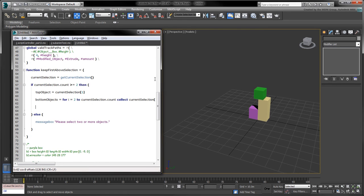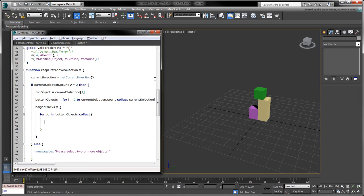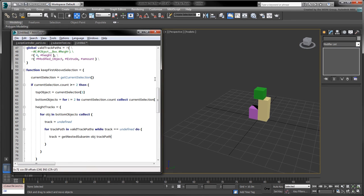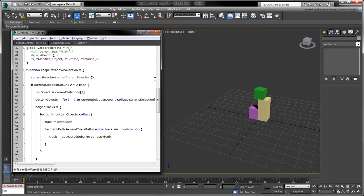We can now collect the height tracks of all the bottom objects. Let's spread this iteration onto multiple lines to keep our code readable. Set the track variable to undefined to initialize it. Iterate over the valid track paths and on each loop attempt to assign the result of getNestedSubanim using the current track path and the current object. If we're successful, the track will no longer be undefined, which will terminate the for loop.